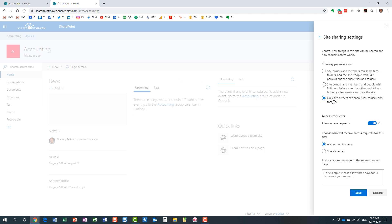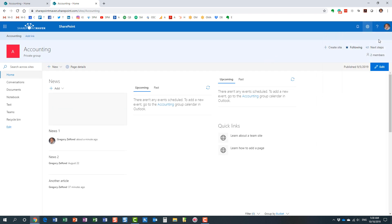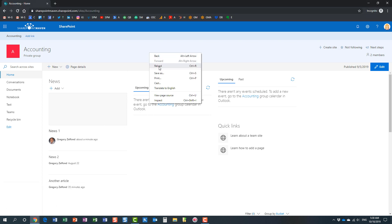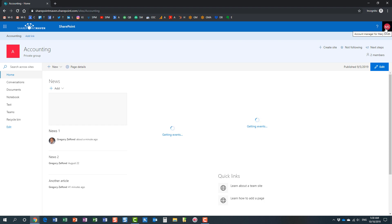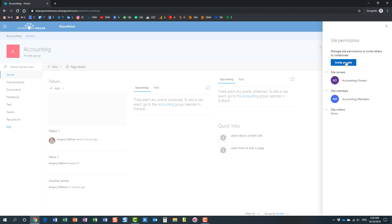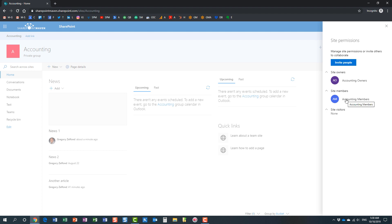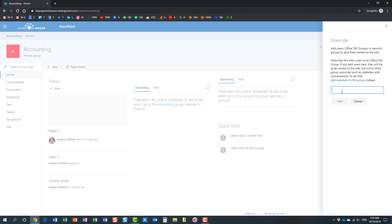I'm going to disable sharing altogether and save these settings. Now let me show you what happens. I'm logged in as Mary. I disabled sharing altogether — let's see what happens when Mary decides to invite John into the site. The share button doesn't disappear, but now if Mary types in John's email address and clicks Add, nothing happens — John is not automatically added to the site like he used to be.